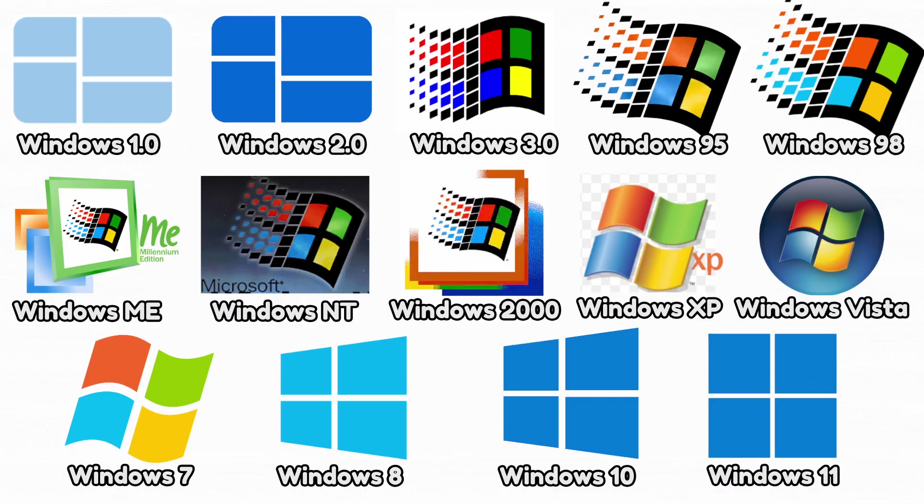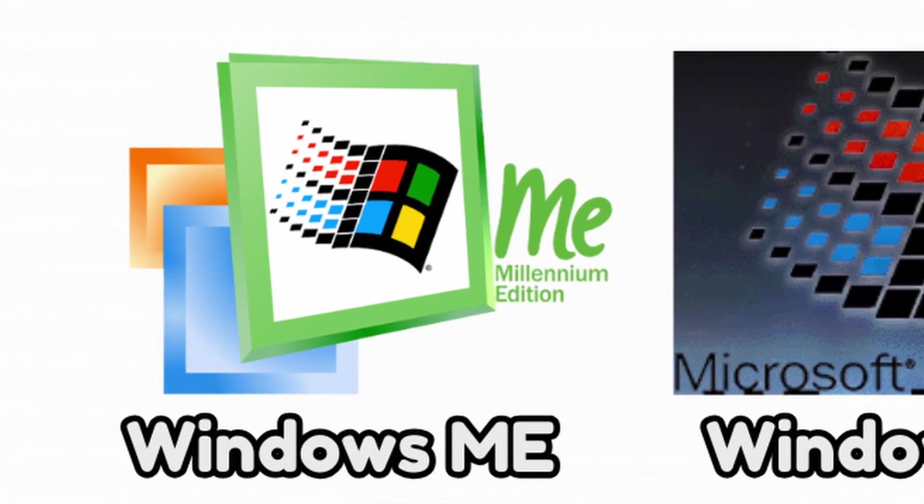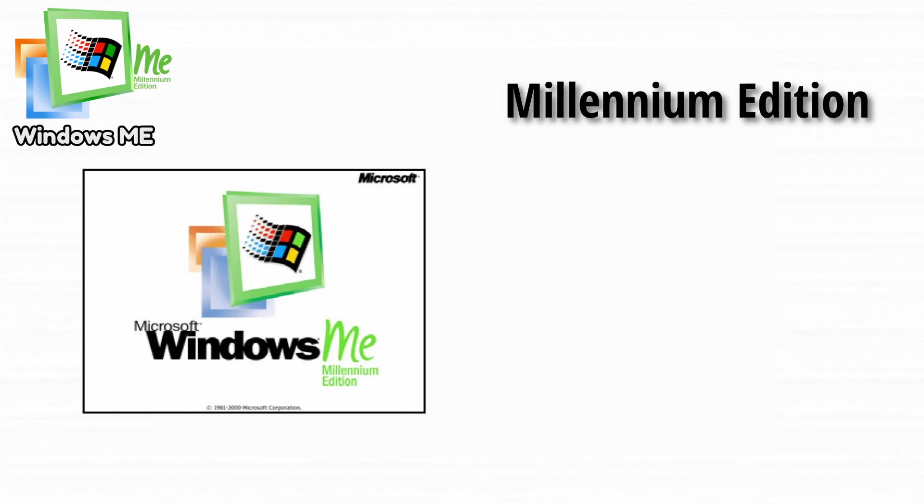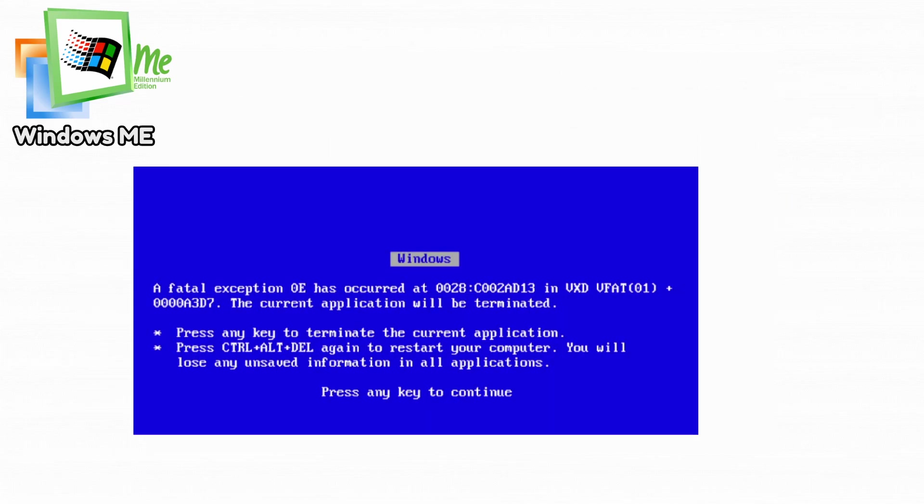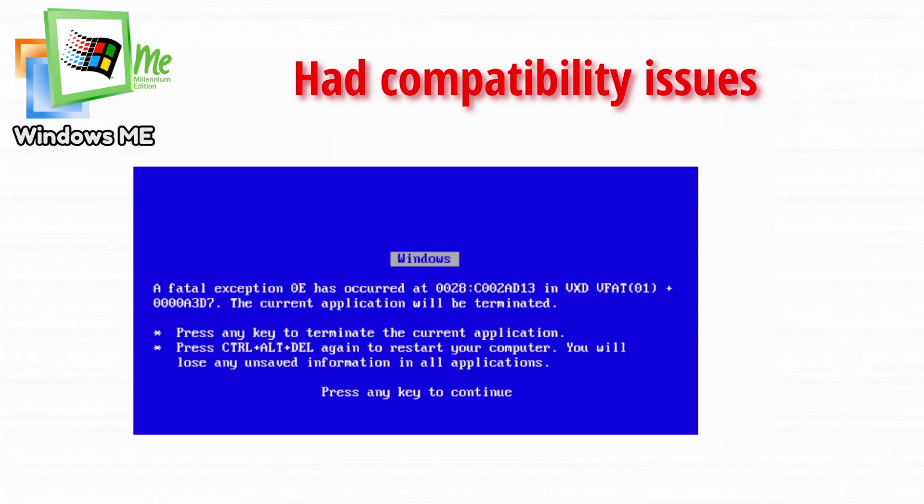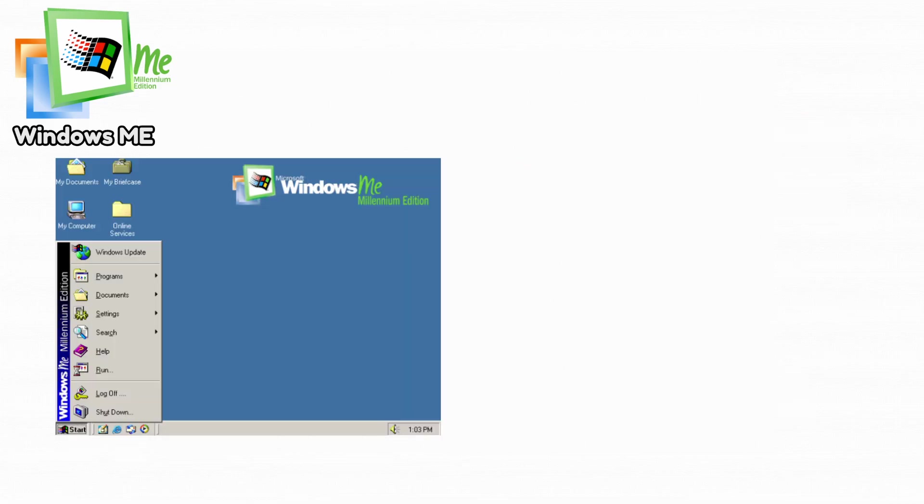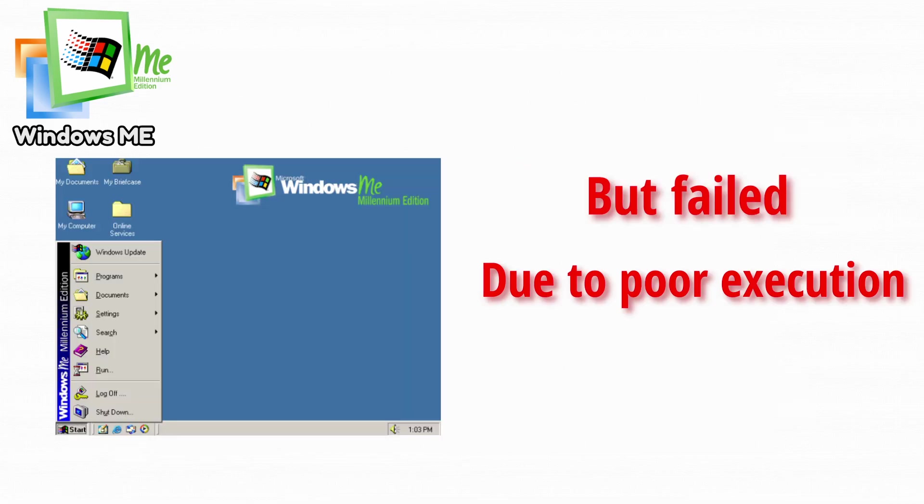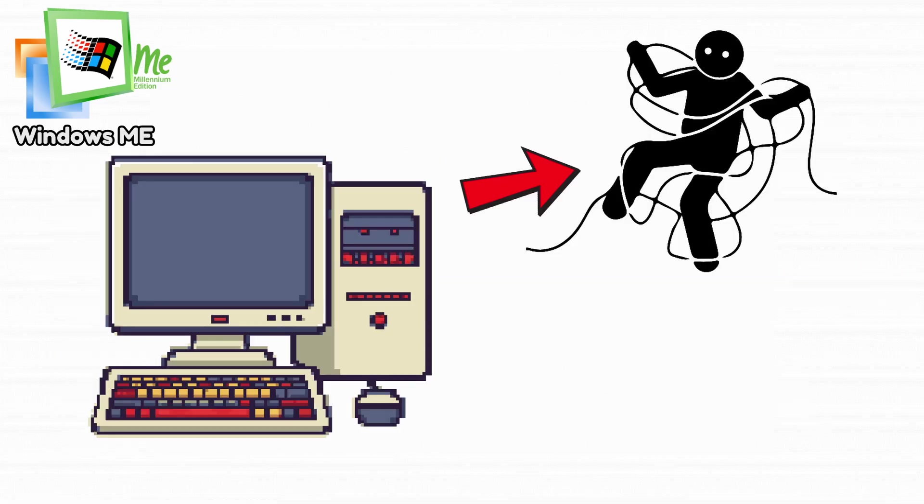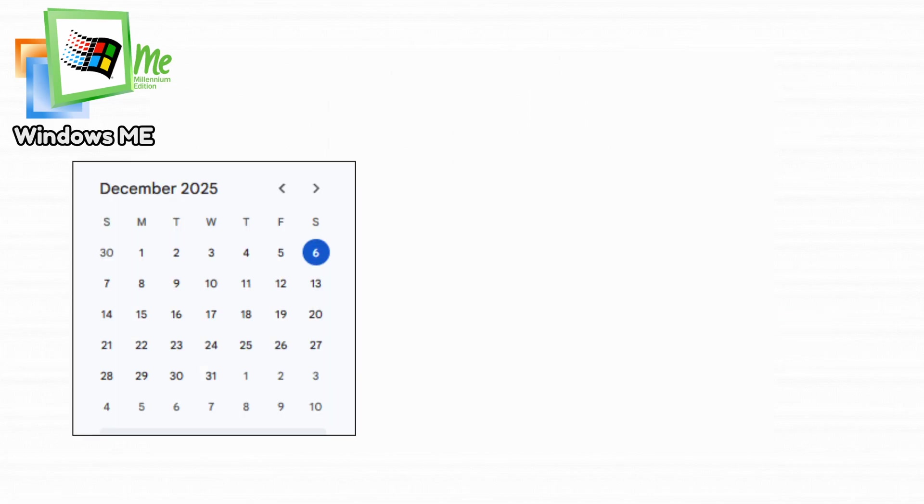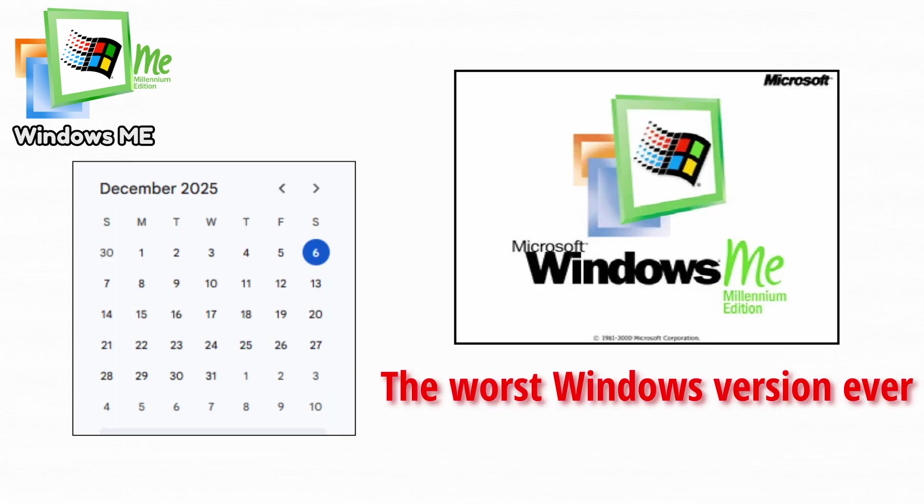Now we got the least favorite one, Windows ME. Windows ME, known as Millennium Edition, is infamous for being unstable and unreliable. It crashed constantly and had compatibility issues everywhere. Most users upgraded or downgraded as fast as possible. It attempted to improve multimedia features but failed due to poor execution. Many PCs struggled to run it well, making the experience even worse. And today it's widely considered the worst Windows version ever released.